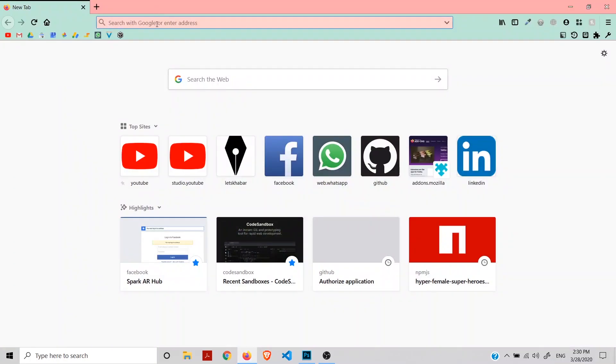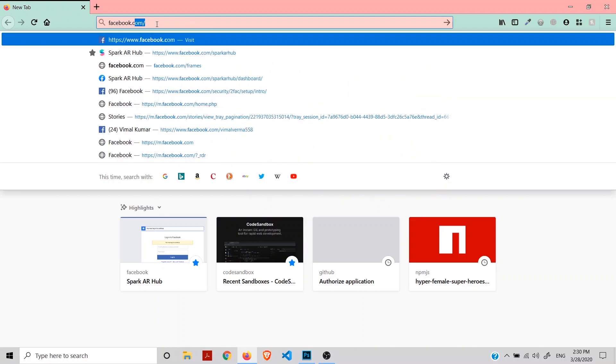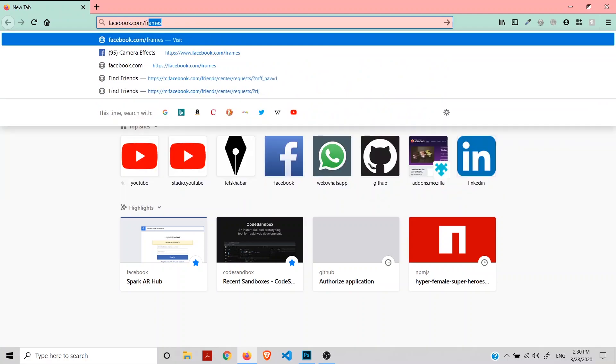Open your favorite browser and go to facebook.com/frames.